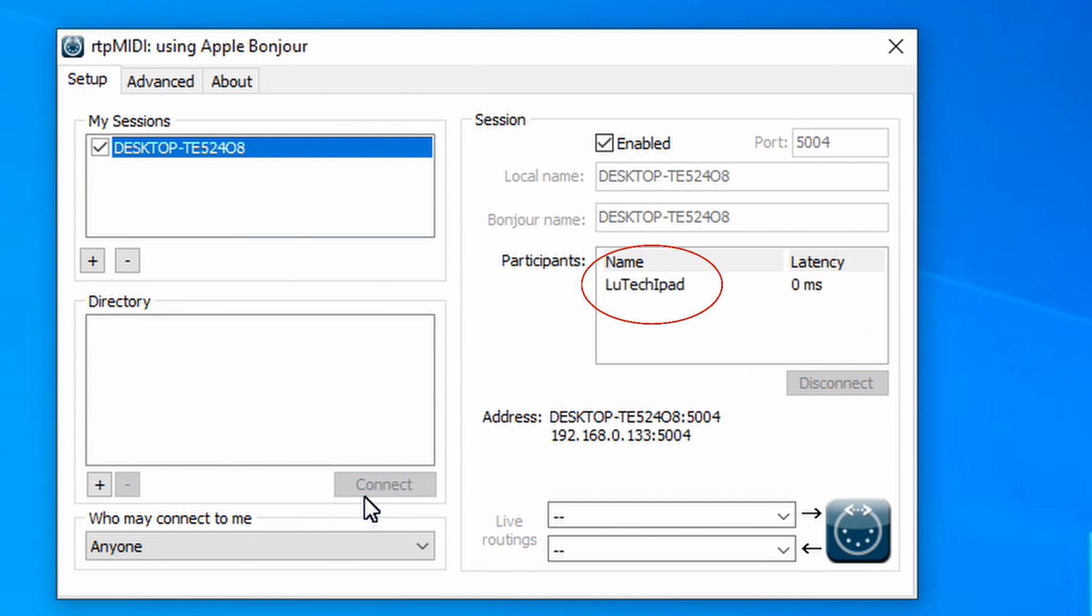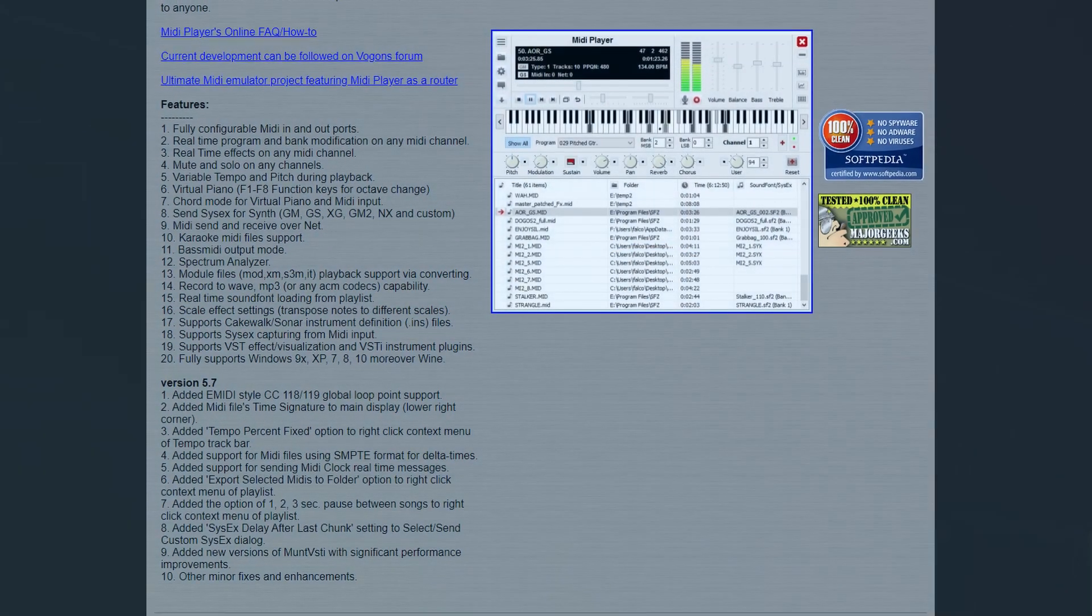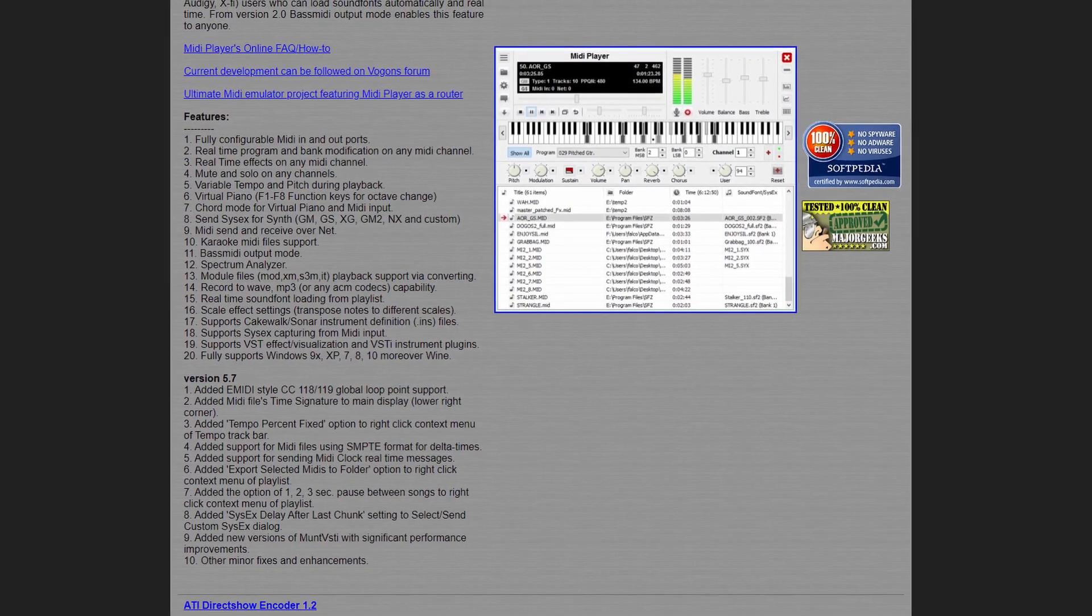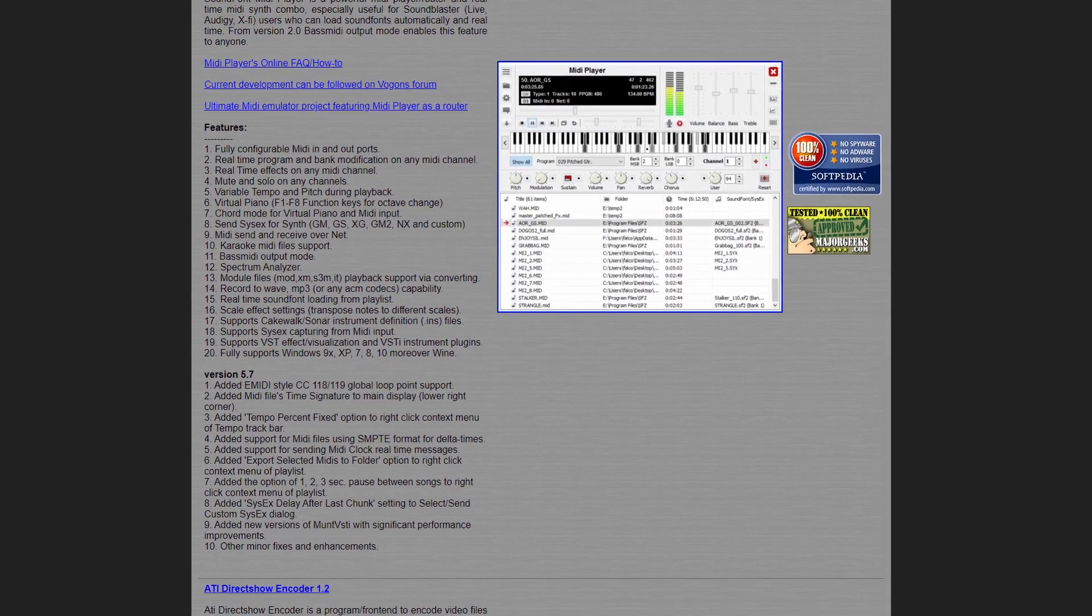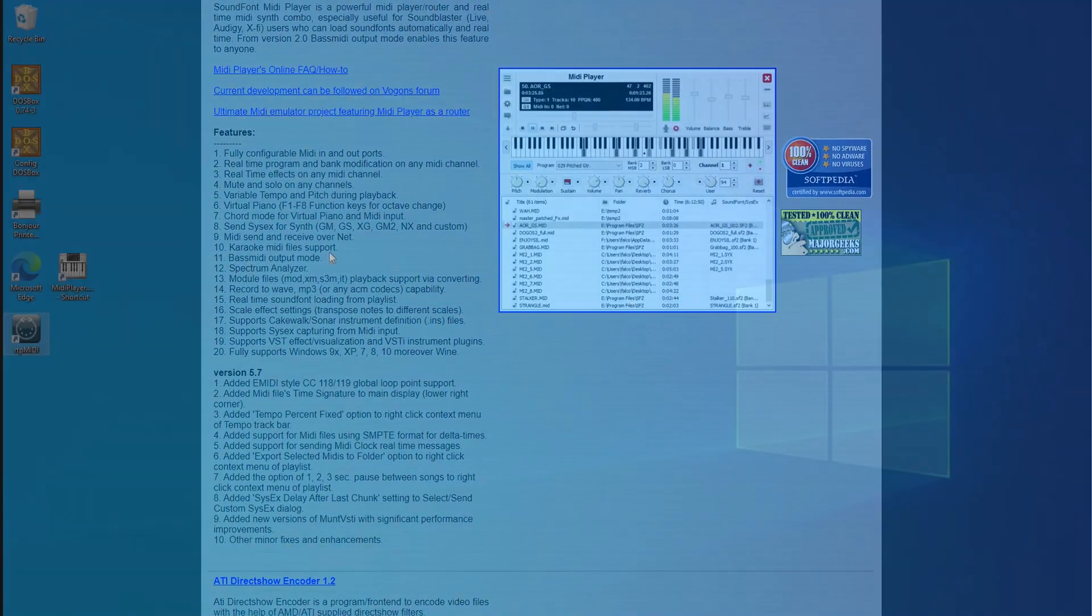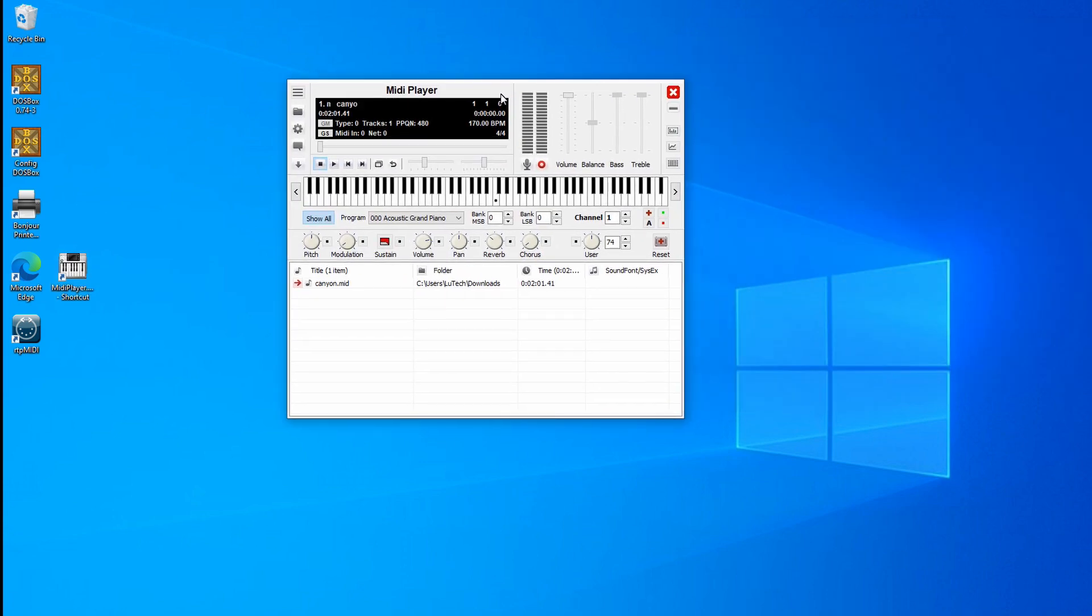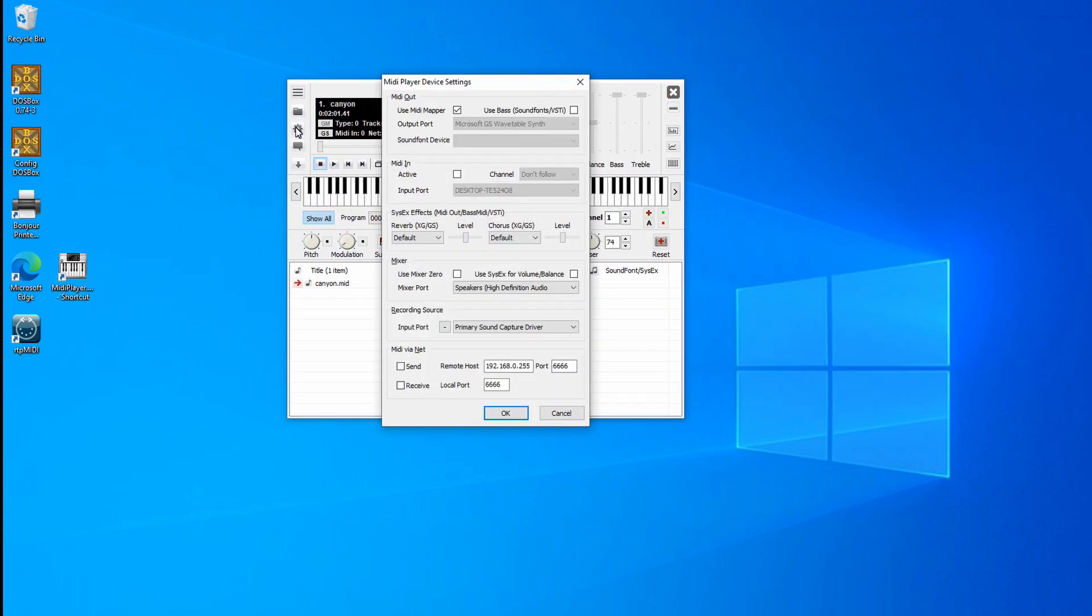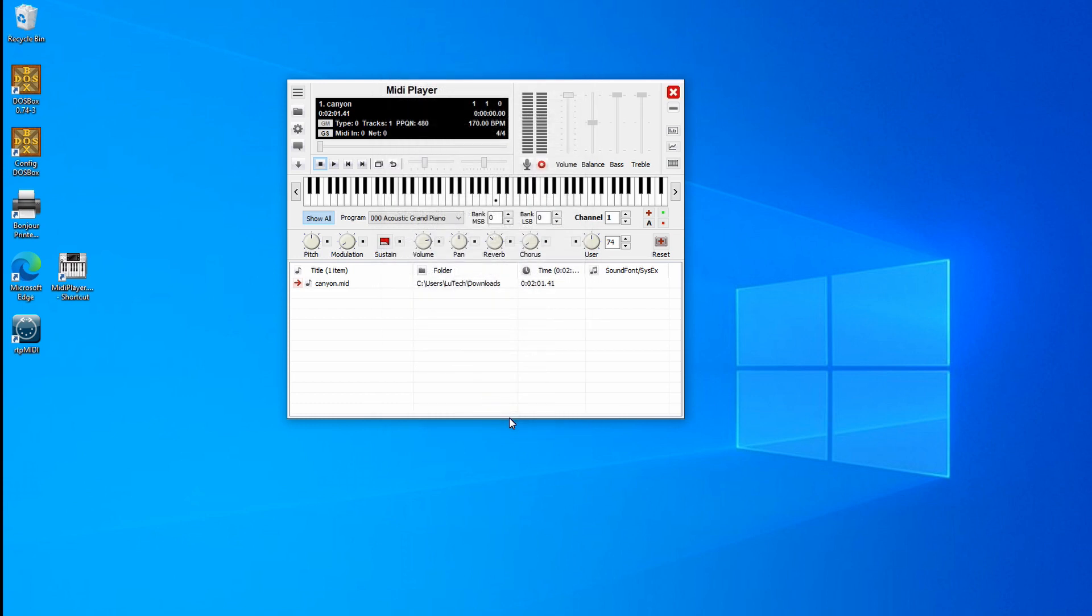Now it's time to test this connection using the MIDI player application I told you to download earlier. Open it up, click on the gear icon to bring up the settings. Uncheck Use MIDI Mapper and in the output port select the session that you created in the RTP MIDI application. Click on OK and then load up any MIDI files you may have on your computer.